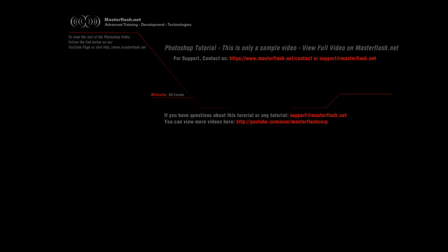This Photoshop tutorial is only a sample video showing you bits and pieces of the entire tutorial that you can locate on masterflash.net, where you can find source files and the entire tutorial.